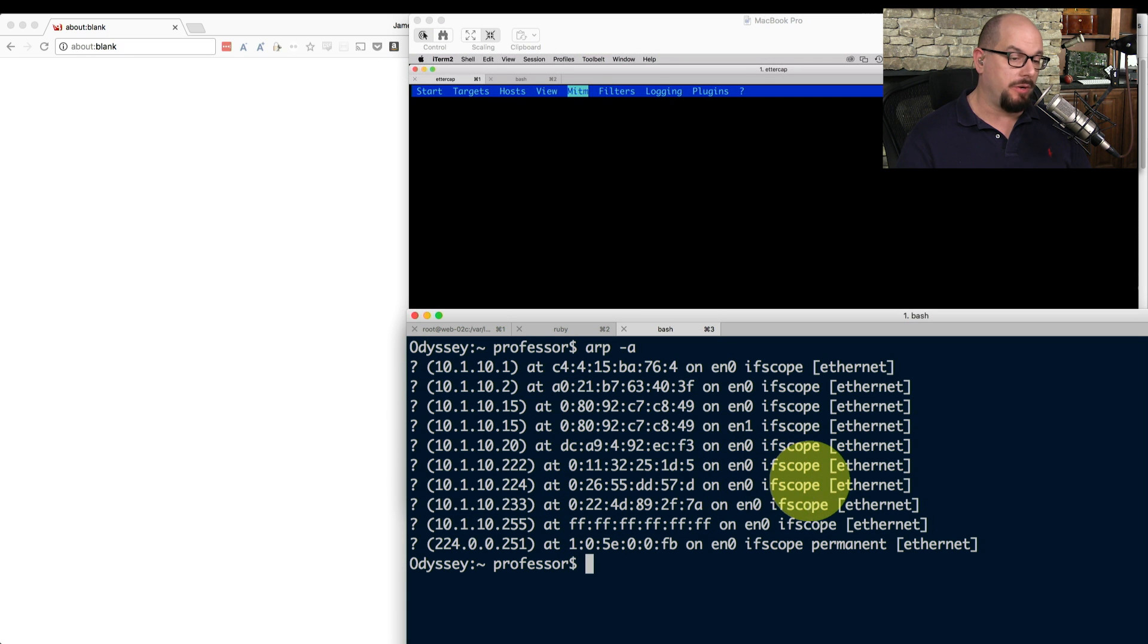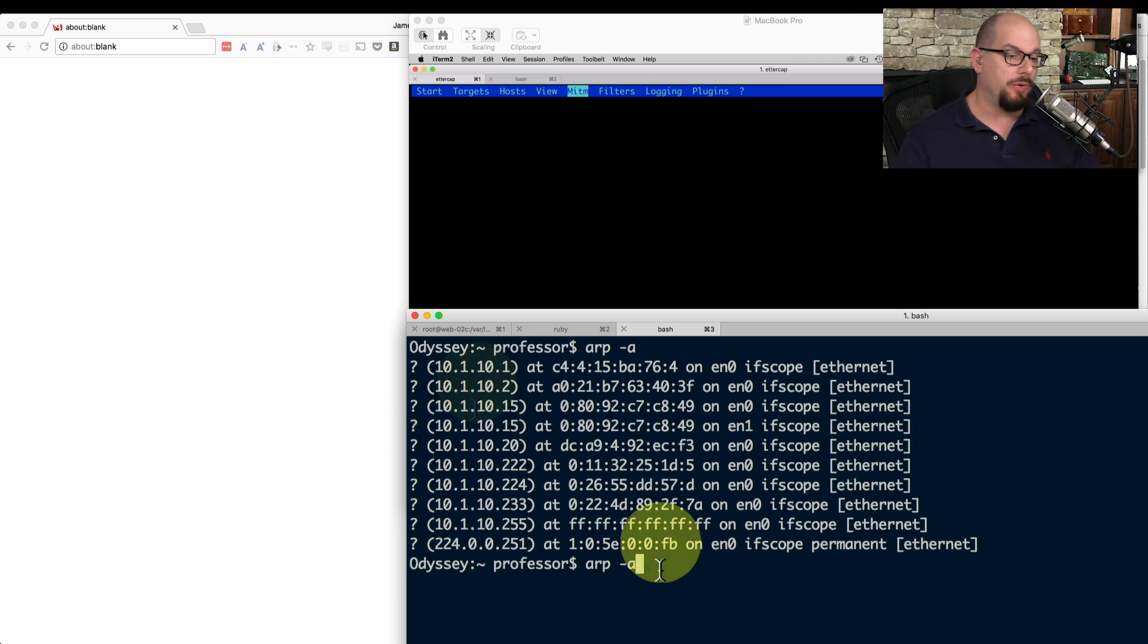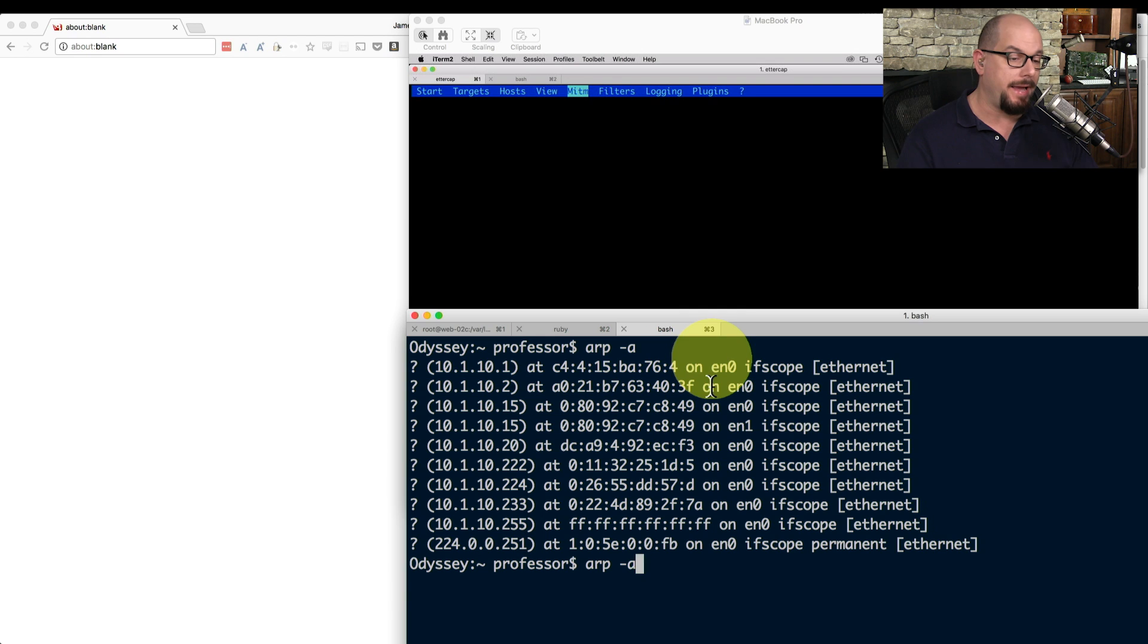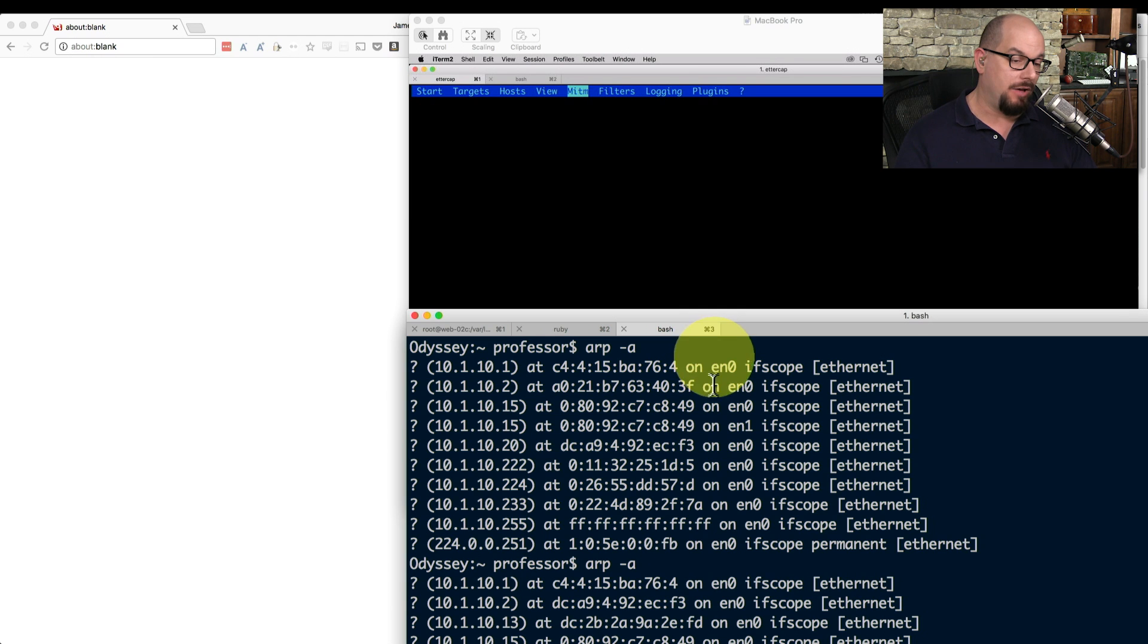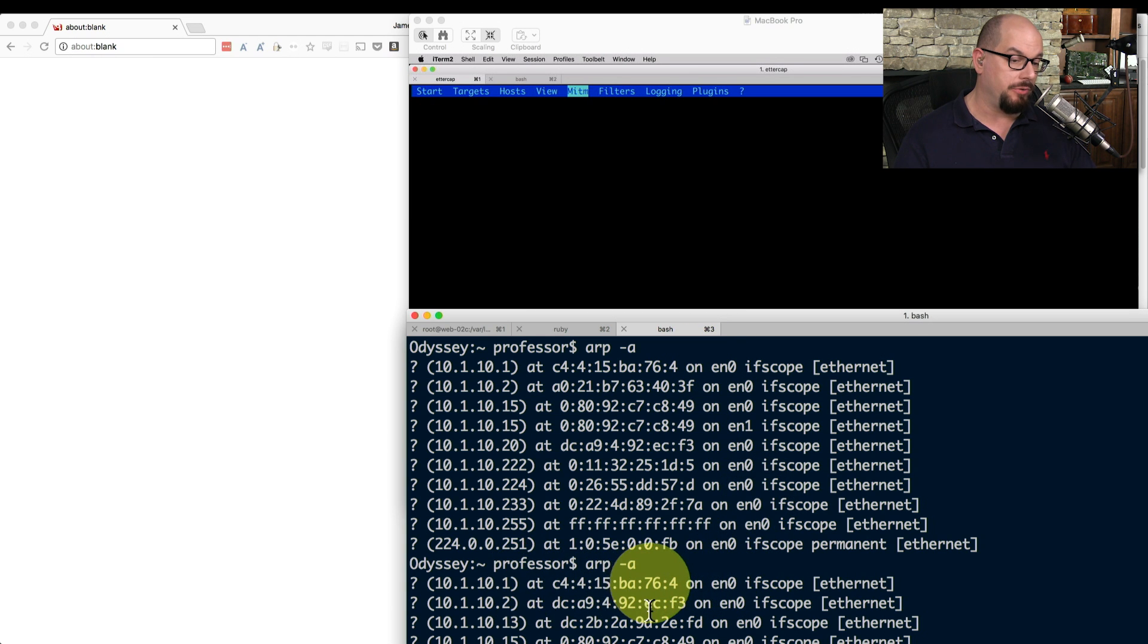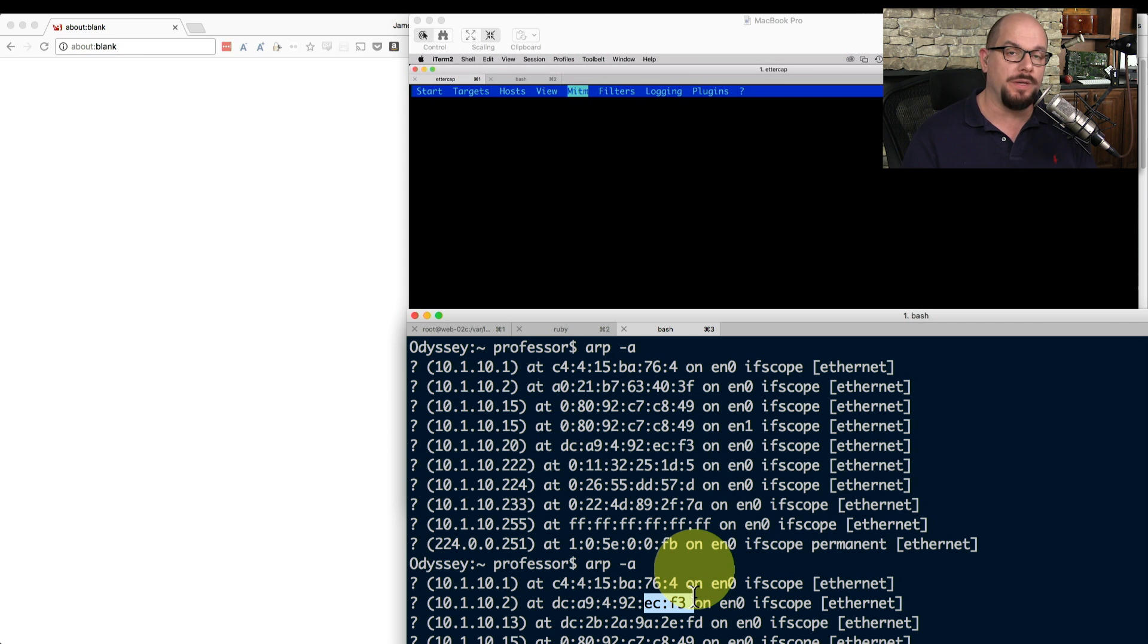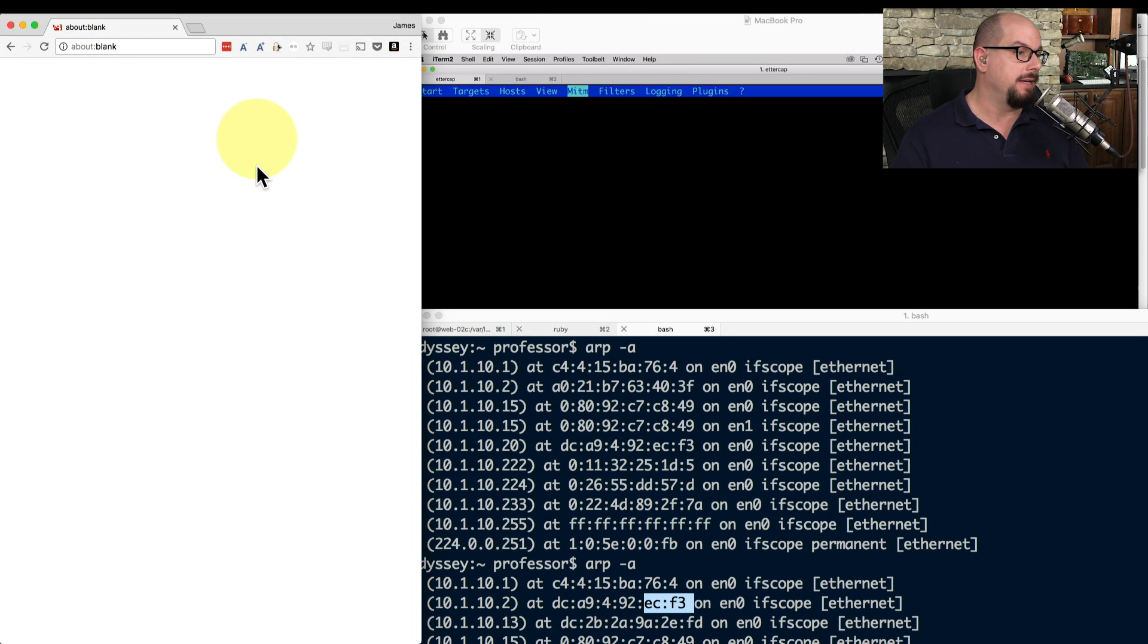If we go back to our computer and perform another ARP-A, remember that the 10.1.10.2 originally had a MAC address that ended in 43F. And now if we perform the same ARP-A, you'll notice now the MAC address has changed. So the man in the middle ARP poisoning is currently in effect.